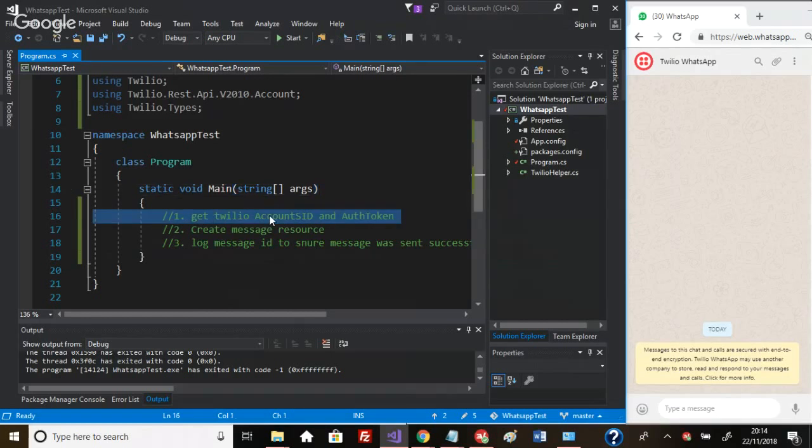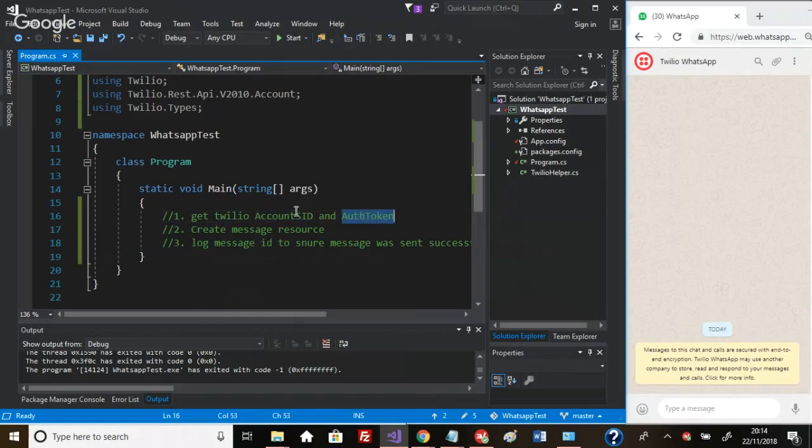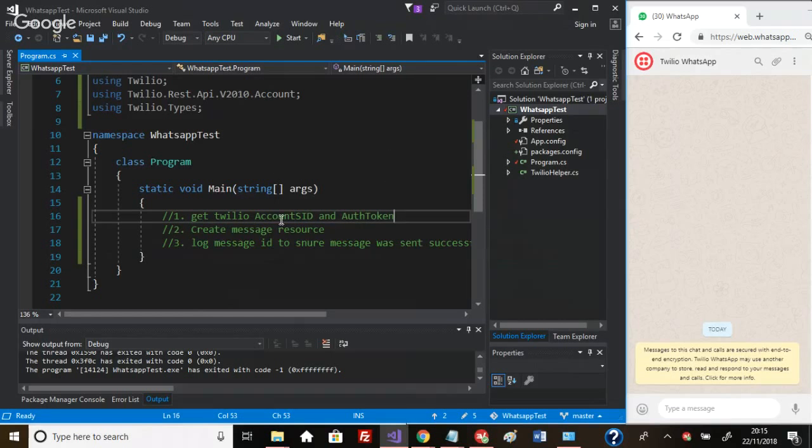In order to get started, you need to go to the Twilio website, sign up for a free account, and get some credentials which you'll then use to authenticate and make these API calls. I've already set this up. I'll put the link in the description so you can go there and sign up too.